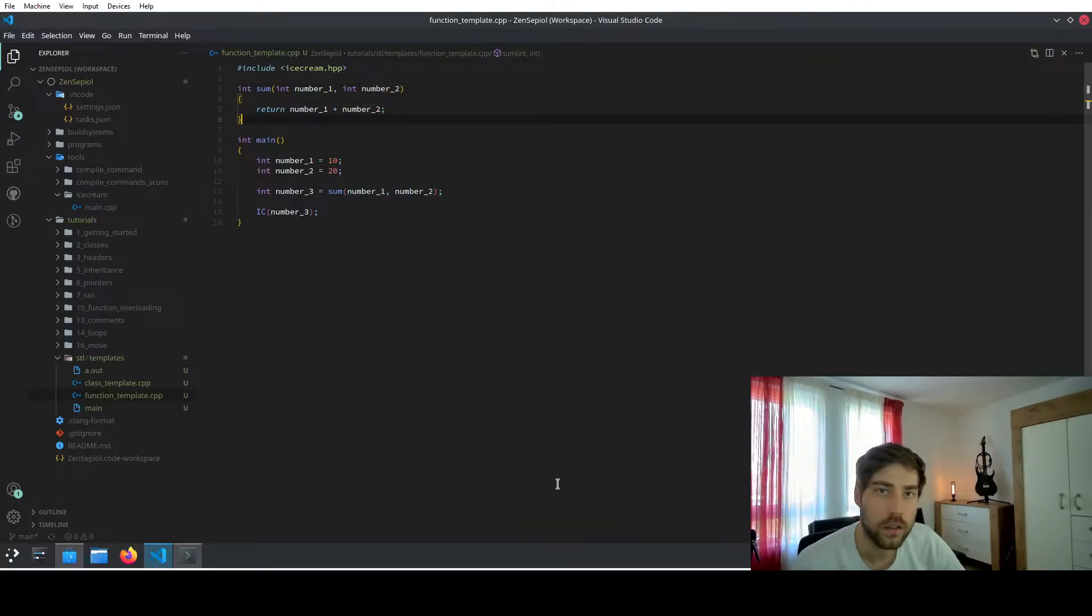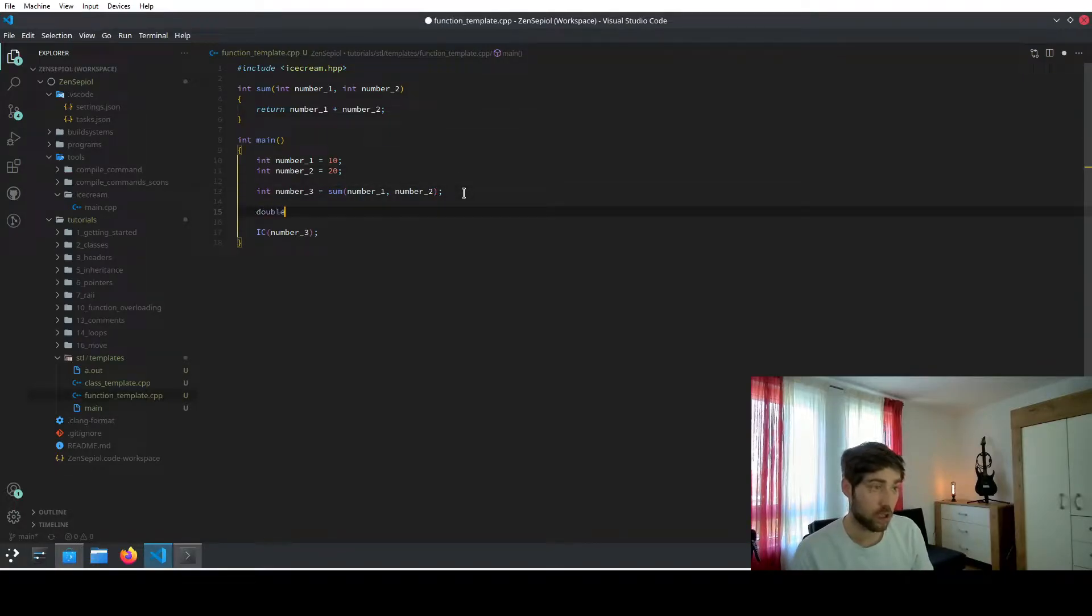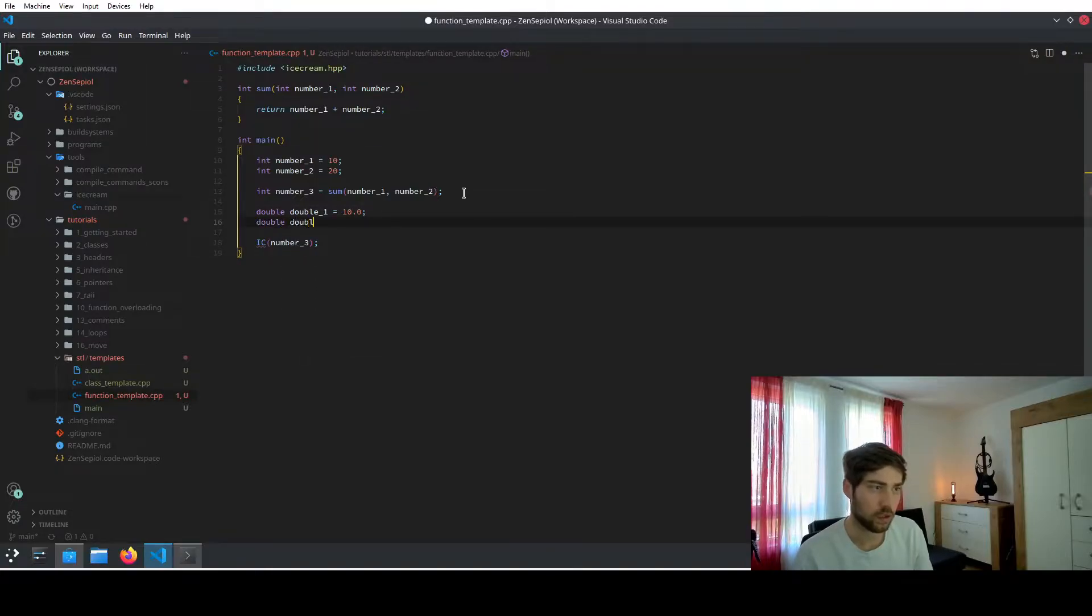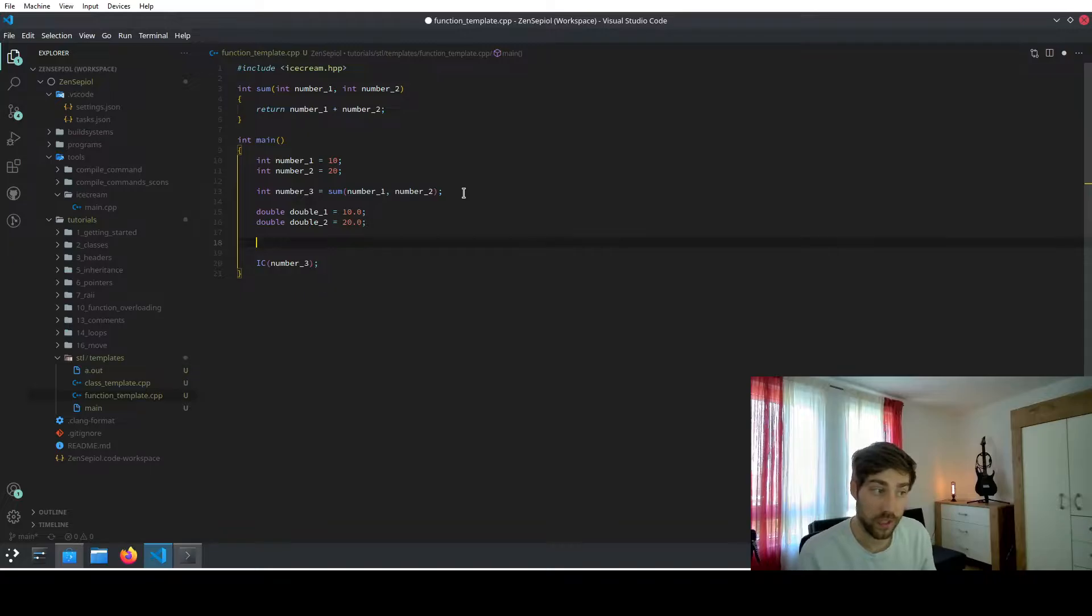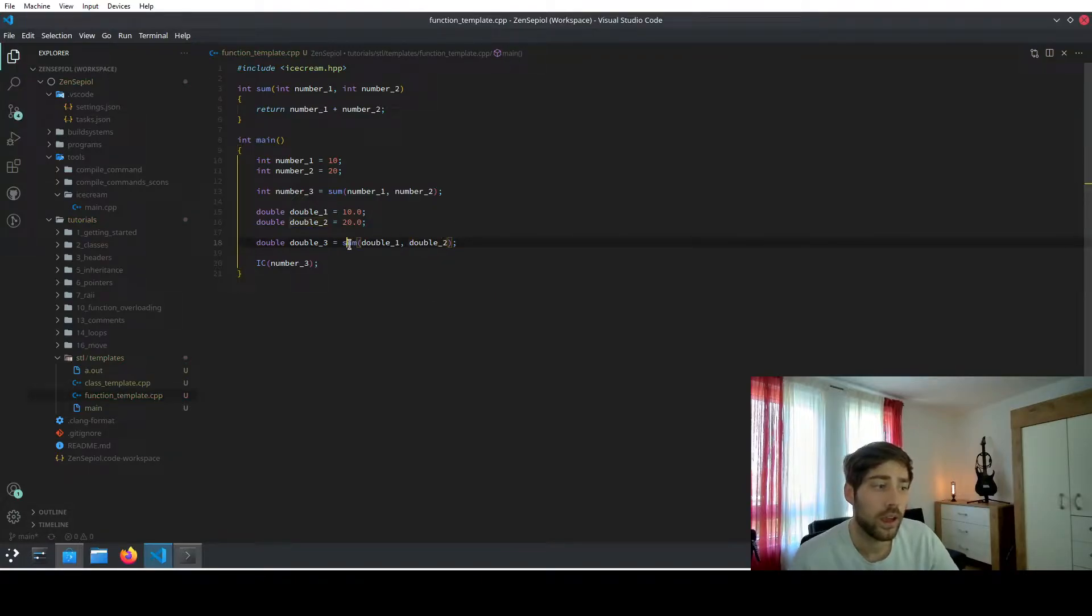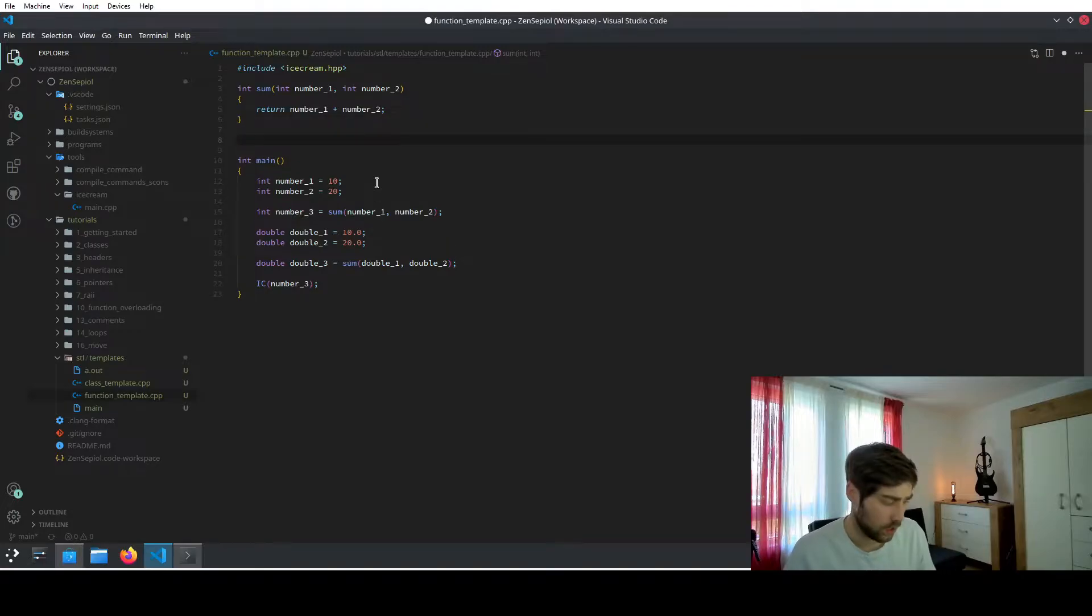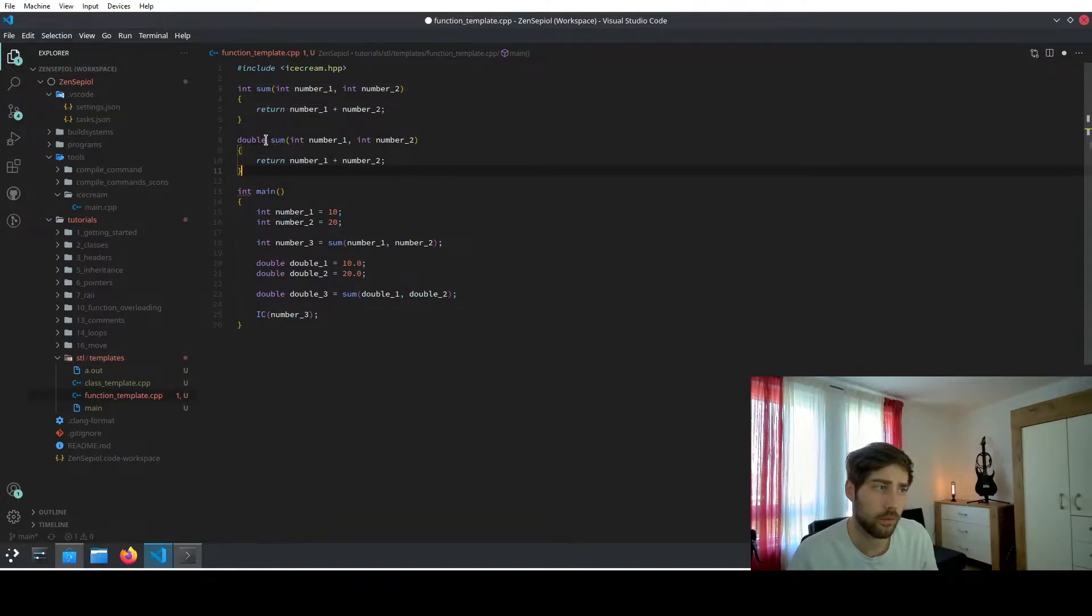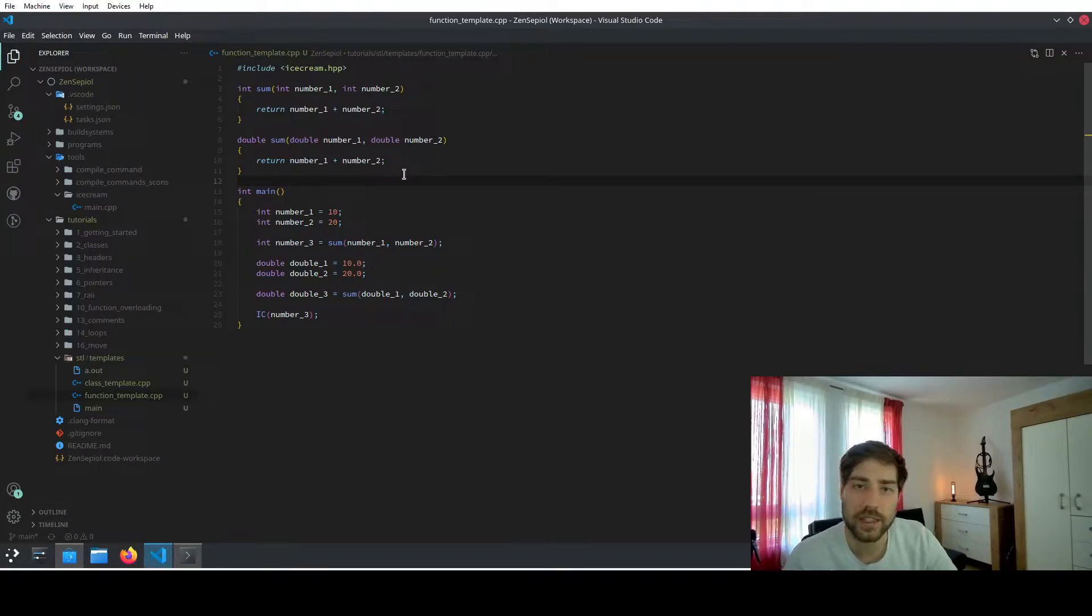However, now consider that you have two different numbers. So not integers but doubles. So you can have two numbers like double one equals 10.0 and double two equals 20.0. And in this case, you also want to calculate the sum of both of these numbers. So you have a third one, which is called now double three. And this one equals sum of double one and double two, right? Now this function here is undefined because we just have a function that takes integer arguments. So what we need to do is to define the same function, basically completely the same function, just with doubles as parameters. And as programmers, we are naturally lazy. So we obviously don't want to do that.